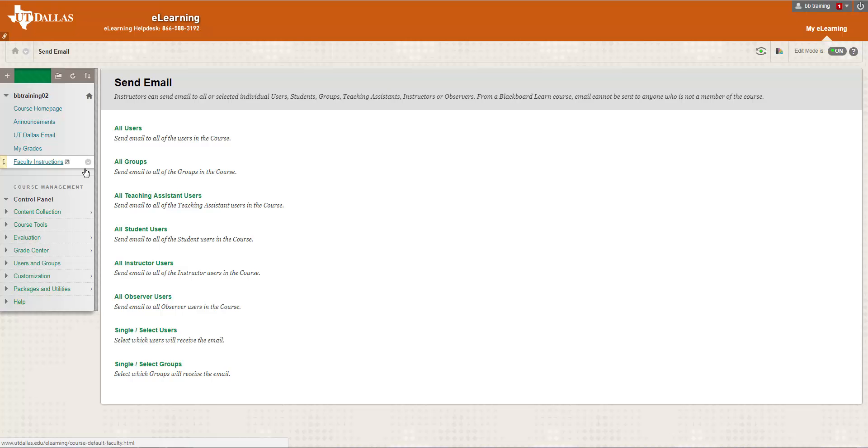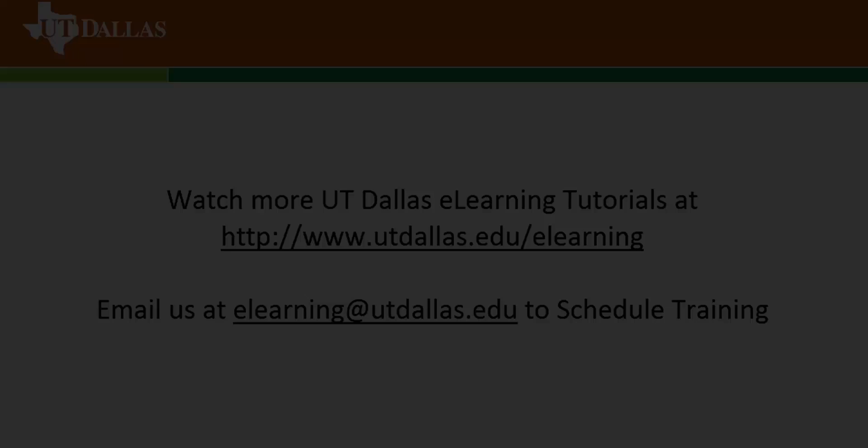Because email is sent to the user's NetID, once you send an email to one of your students, the student receives their email and then replies back to your UT Dallas edu account. Again, email that's sent through eLearning is no longer part of eLearning once you hit that send button.